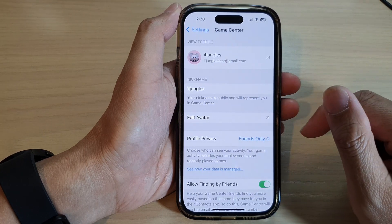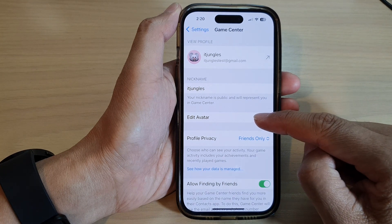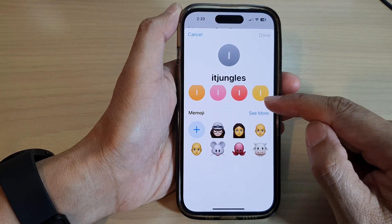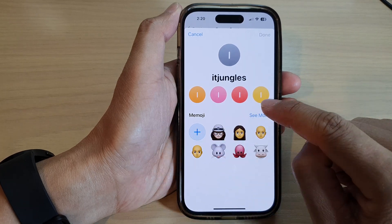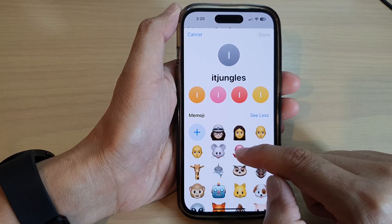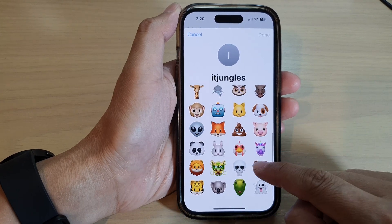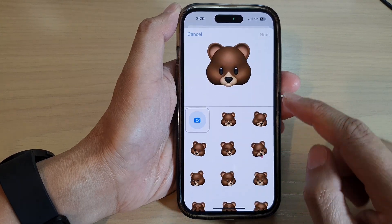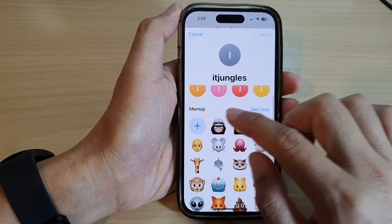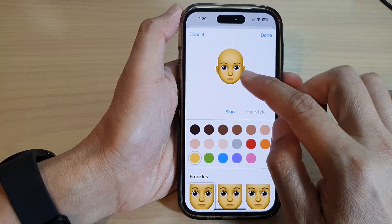Tap on Game Center. In here, tap on Edit Avatar, then scroll down and tap on the Add button. Or you can choose a Memoji — tap on the See More button to select a preset Memoji. Otherwise, you can build your own by tapping the Add button.